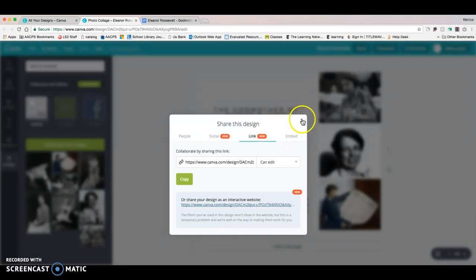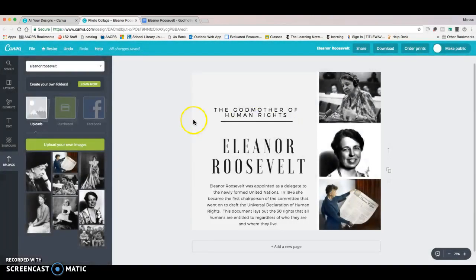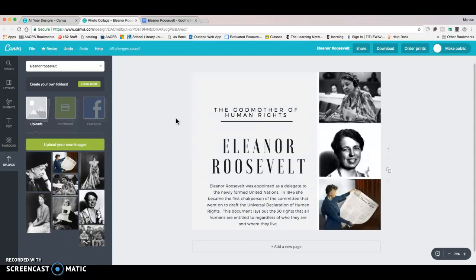All in all, it makes it super easy to create really professional documents and to share them with others. I highly recommend you check it out and use it with your students as soon as you can. Thanks so much. Have a great day.